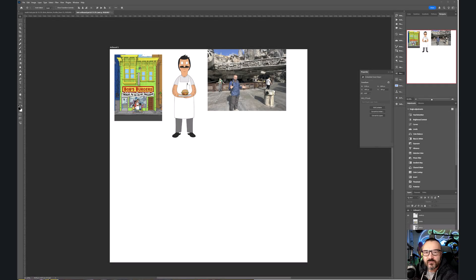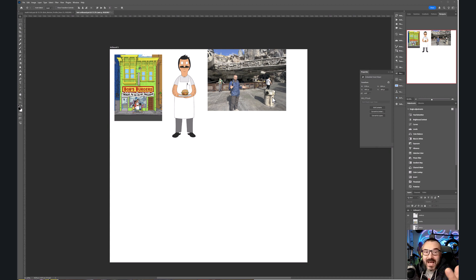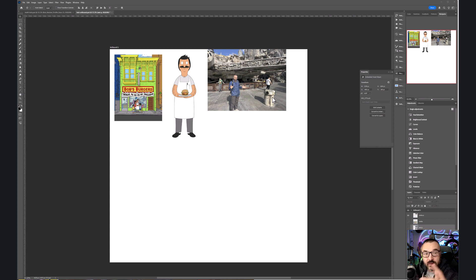Do you ever have this kind of idea when you have a setting like Bob's Burgers restaurant, a character you like, and a photo of yourself, and you're just thinking 'I wish I could take all this and merge it together'? Well, some of us have the skills and some don't, but with an interesting new AI tool I'll show you in a second, you can do this.